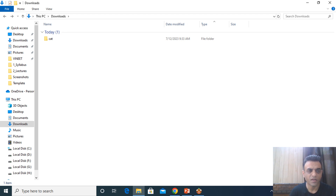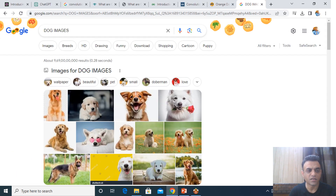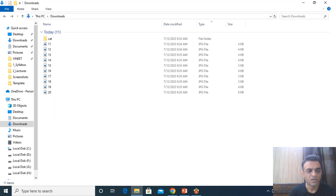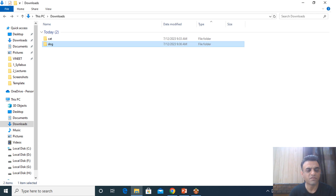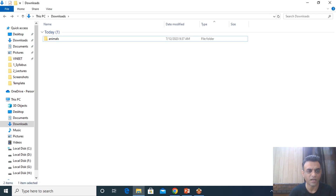Similarly, I searched for dog images from Google, renamed those images from 11 to 20, and put them in another folder called 'dog'. Together, these two folders — cat and dog — are placed inside a parent folder called 'animals'.